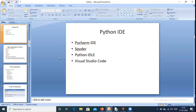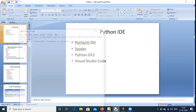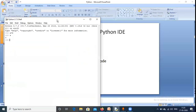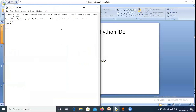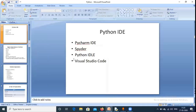Now Python IDEs. IDE means the development environment where we write our Python code. Commonly used IDEs include PyCharm, Spyder, and the default Python IDLE. The default Python IDLE is included automatically when you download Python. Visual Studio Code is also very popular for Python programming.